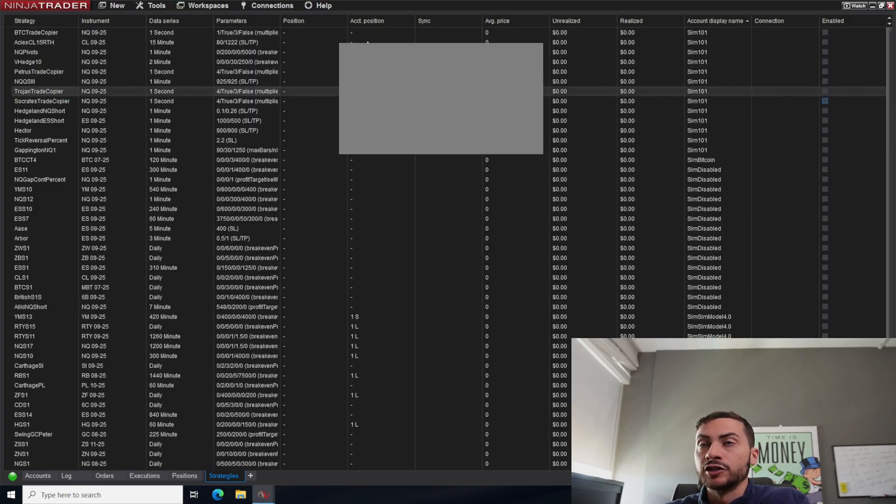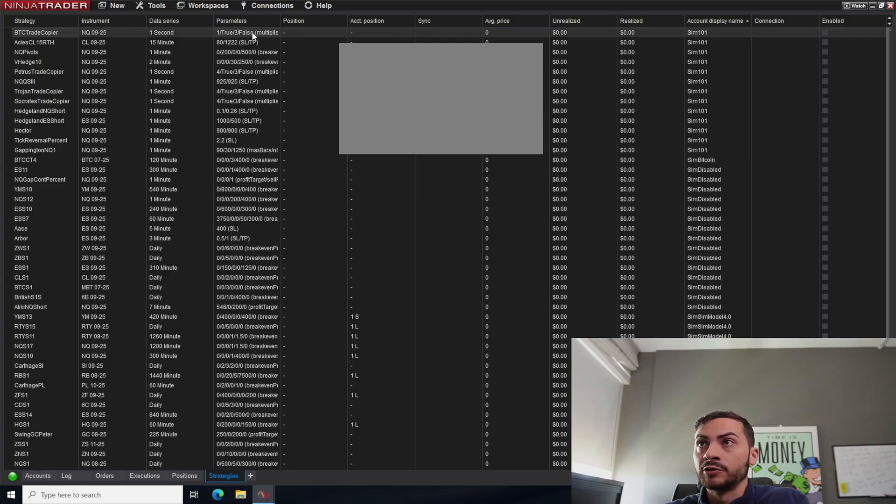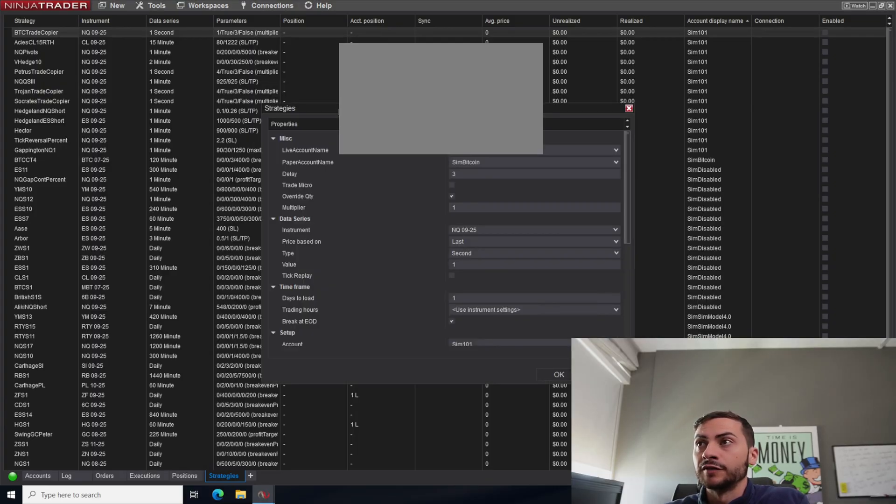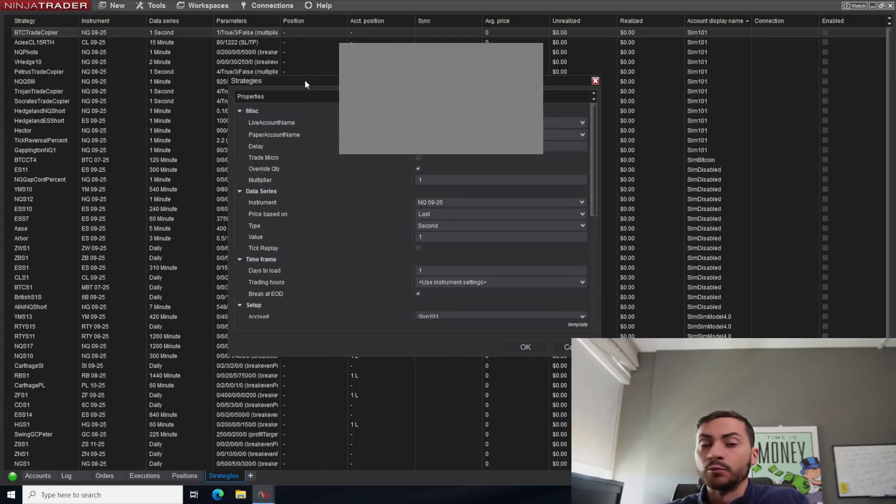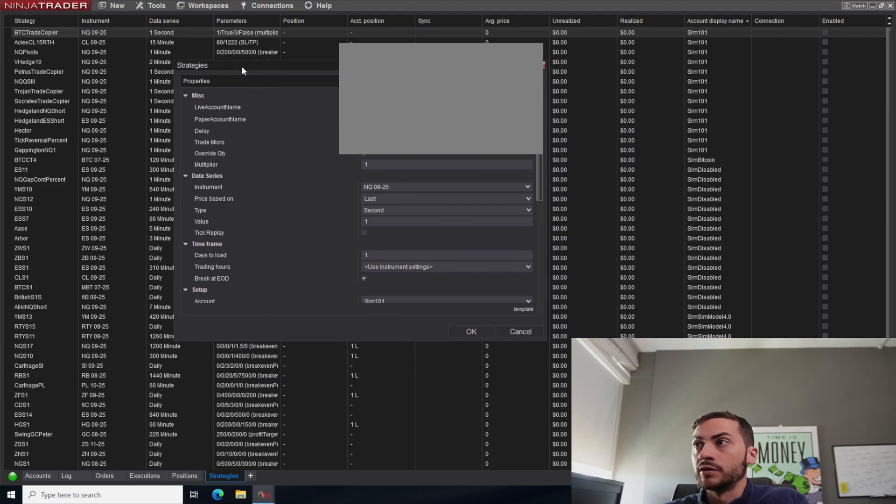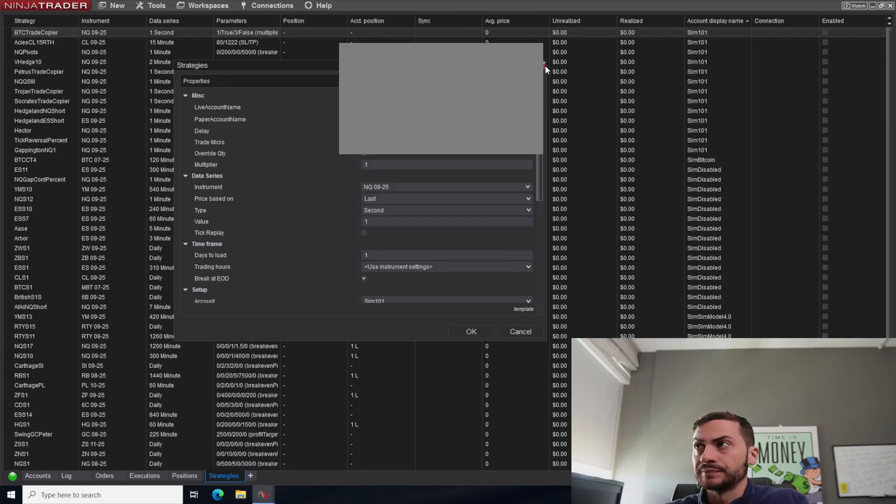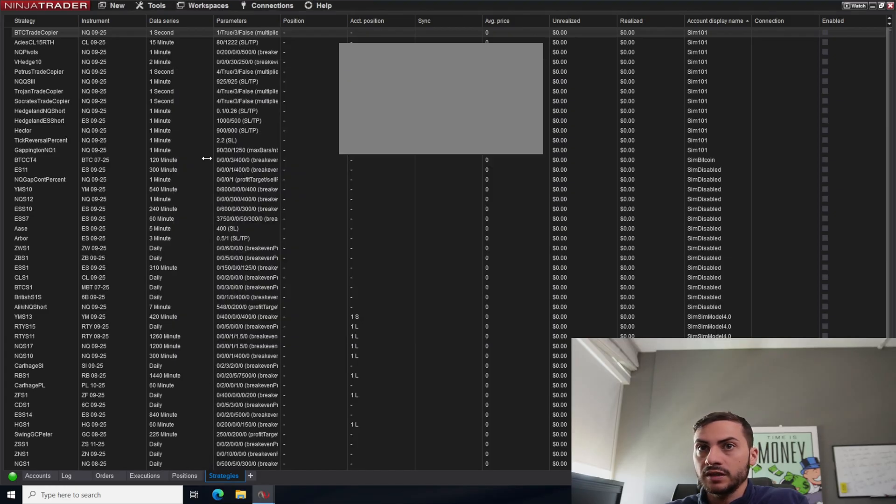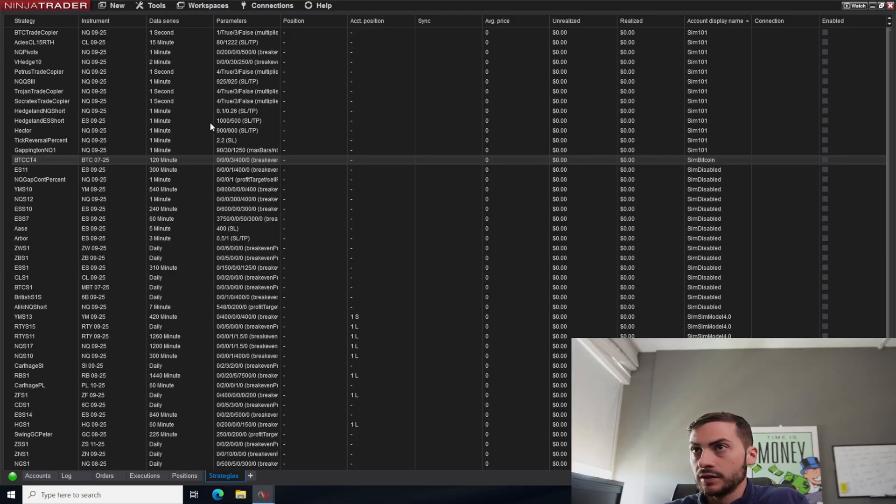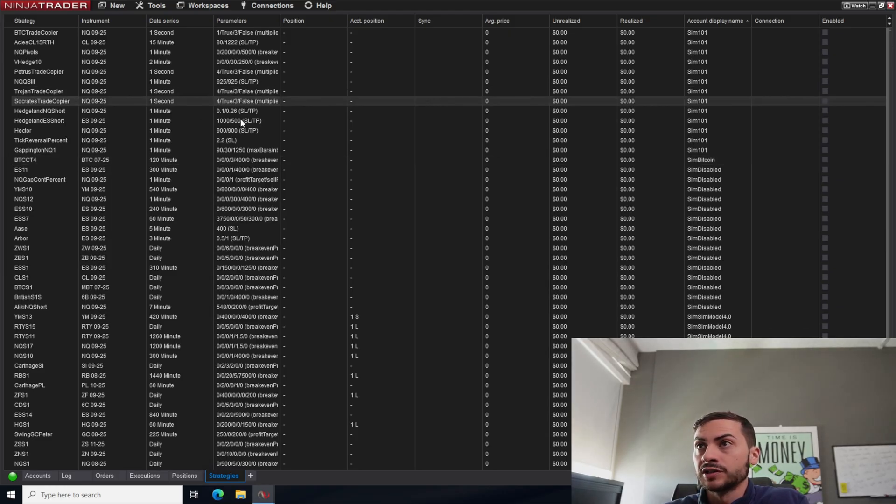The only difference is Bitcoin, I have a Bitcoin trade copier. Bitcoin has a very high margin requirement. So we only trade one contract on this. But you can see that the SIM account is different, it copies from SIM Bitcoin to the live account. And then we have a full size Bitcoin strategy running right here. Yeah, that's how it works.